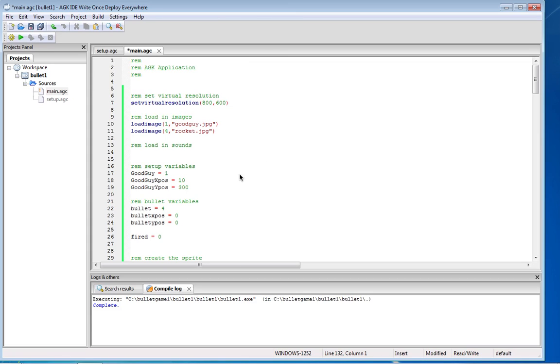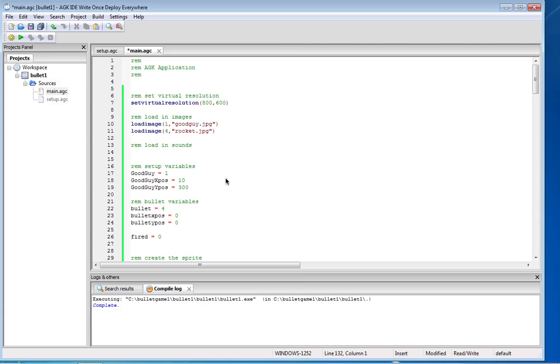So all we're going to do is just like in previous lessons where we've loaded a character on the screen and moved it left or moved it right. All we're really doing is basically placing the sprite on the screen and when a key is pressed...